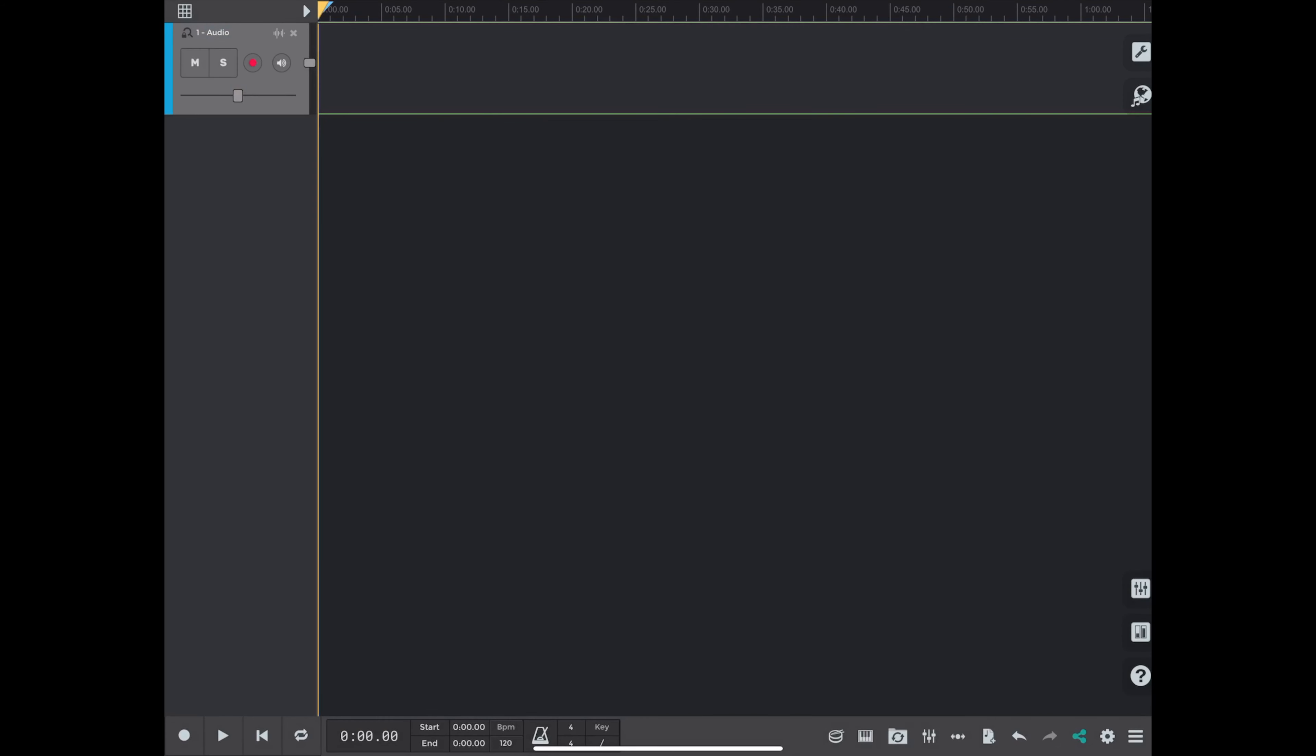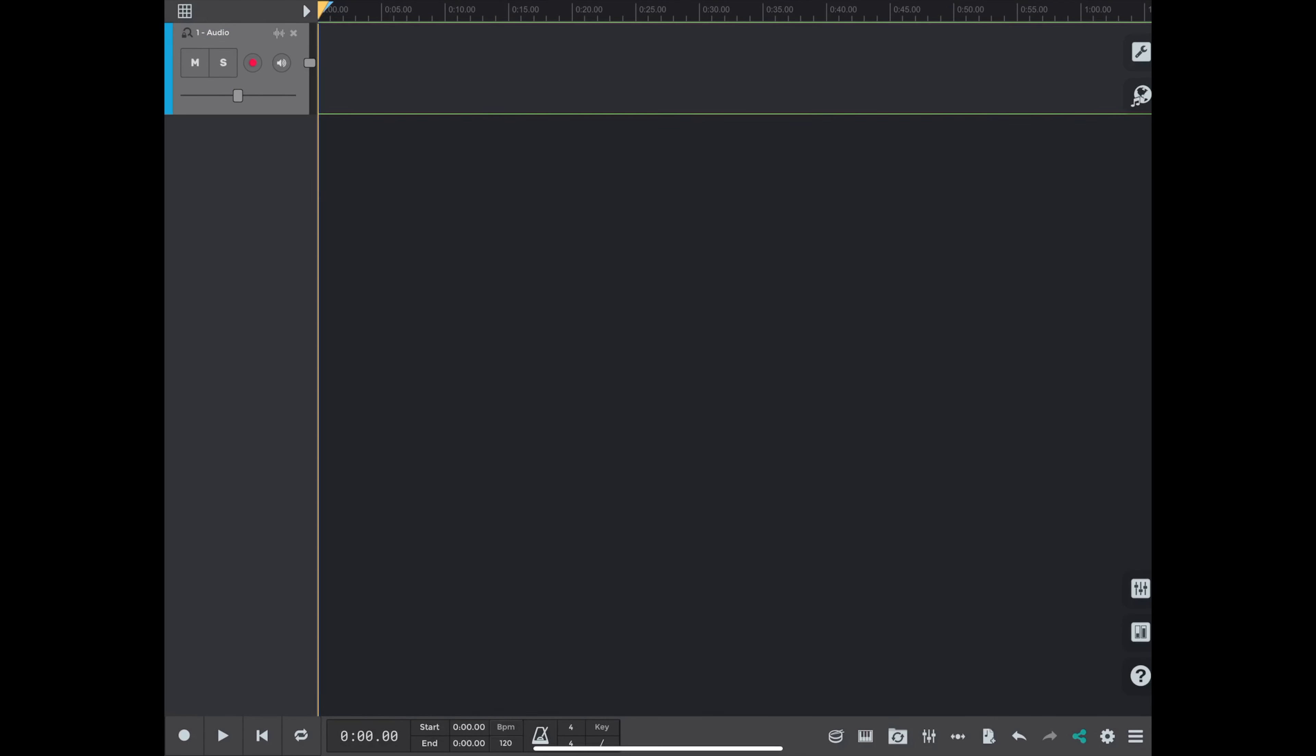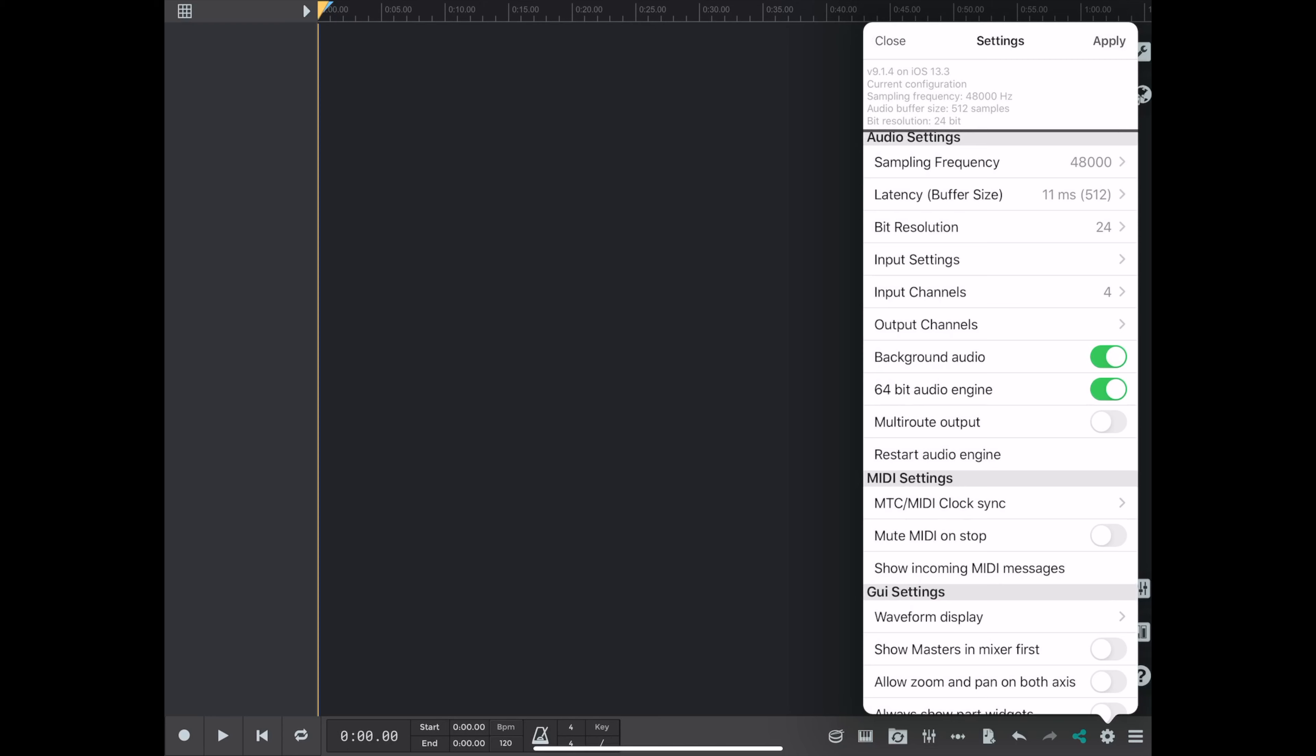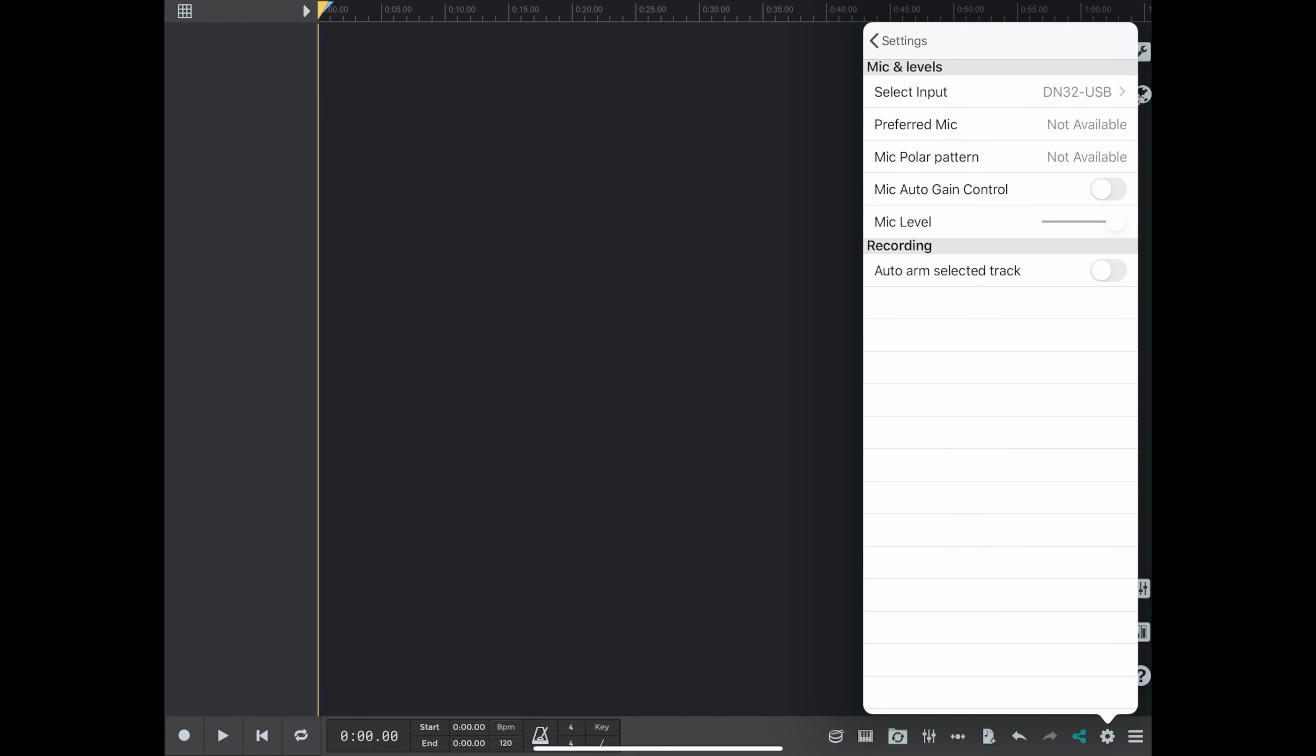Okay, so I launched the app on the iPad. We're looking at the iPad screen here. I deleted that first track because I want to start with a clean slate. Now we go into the settings,